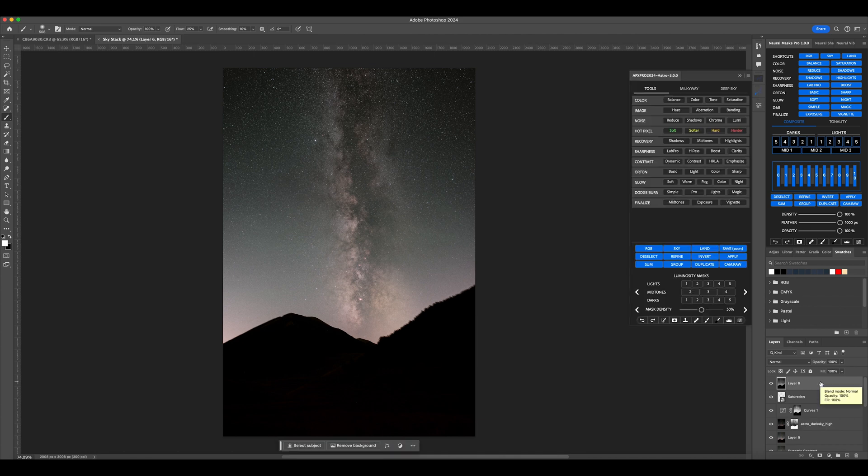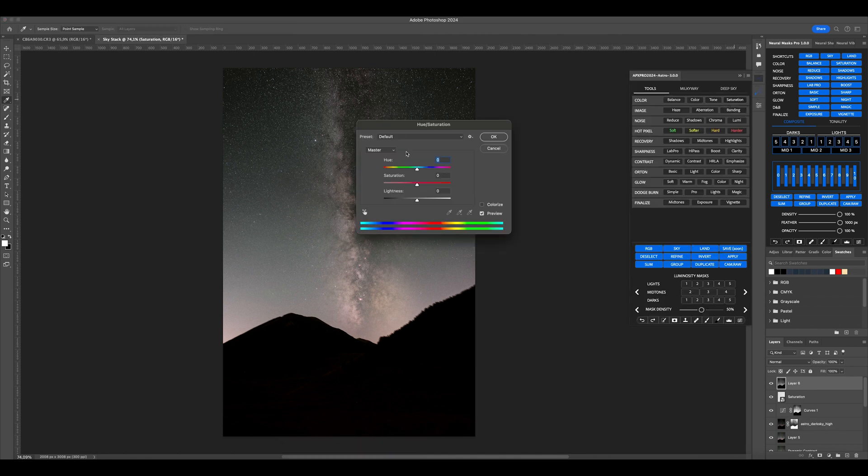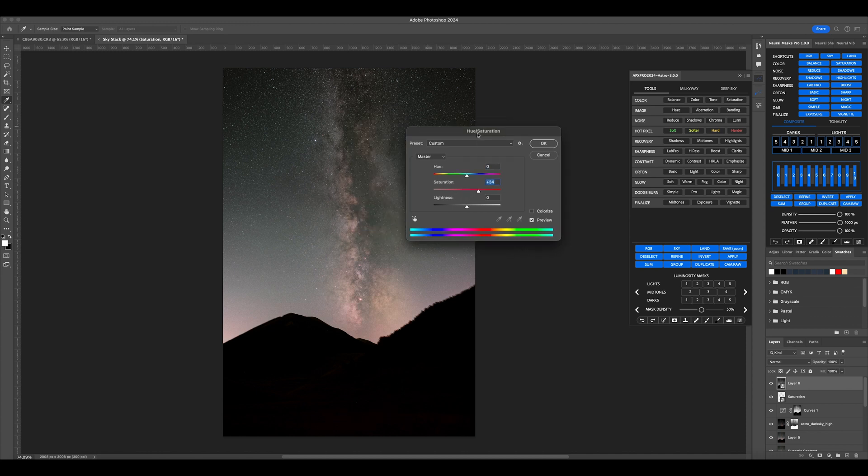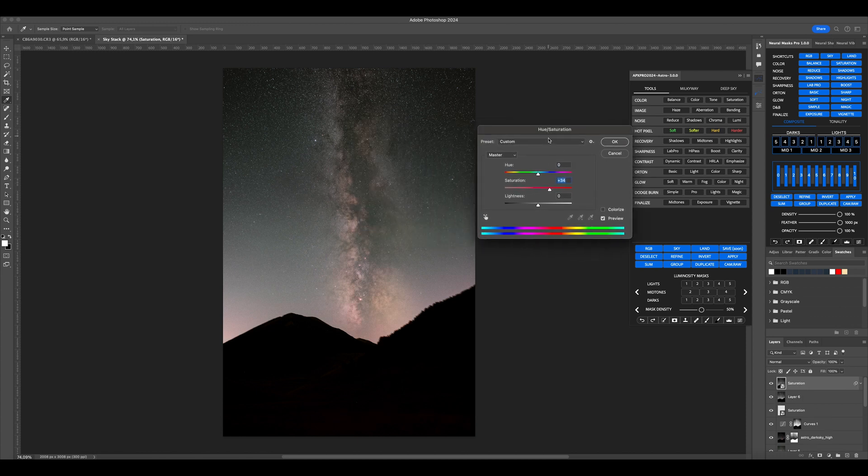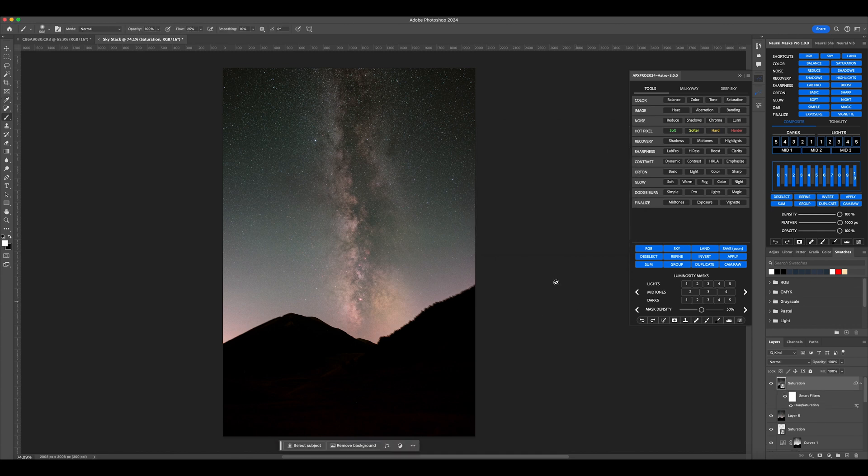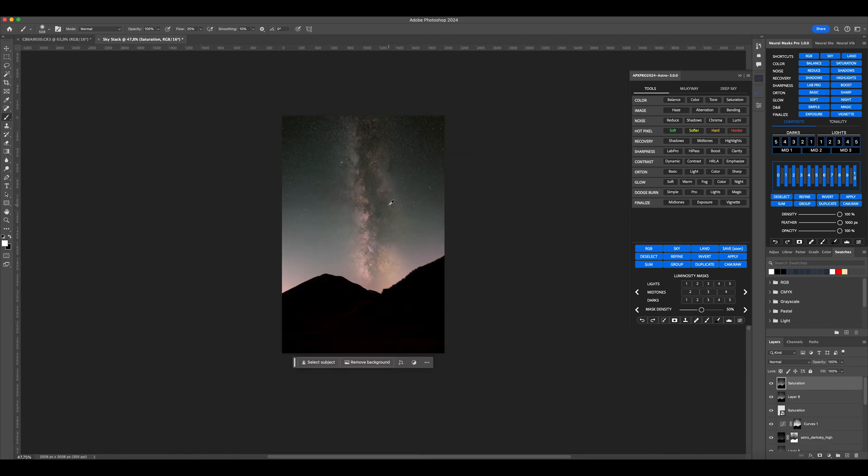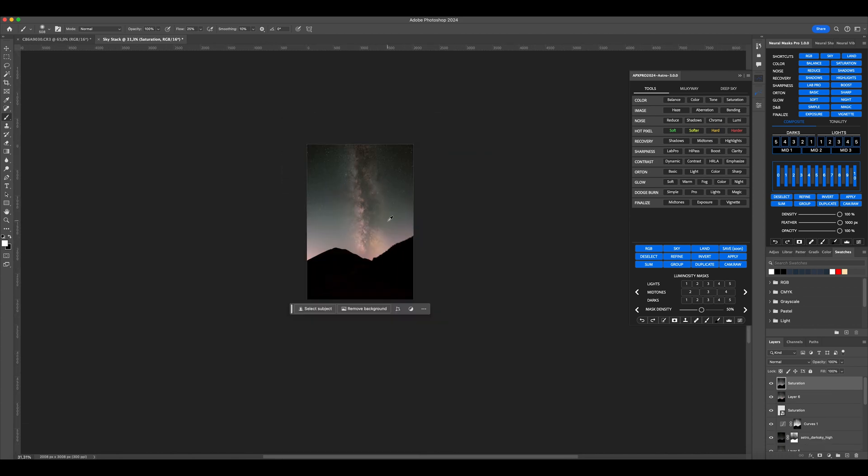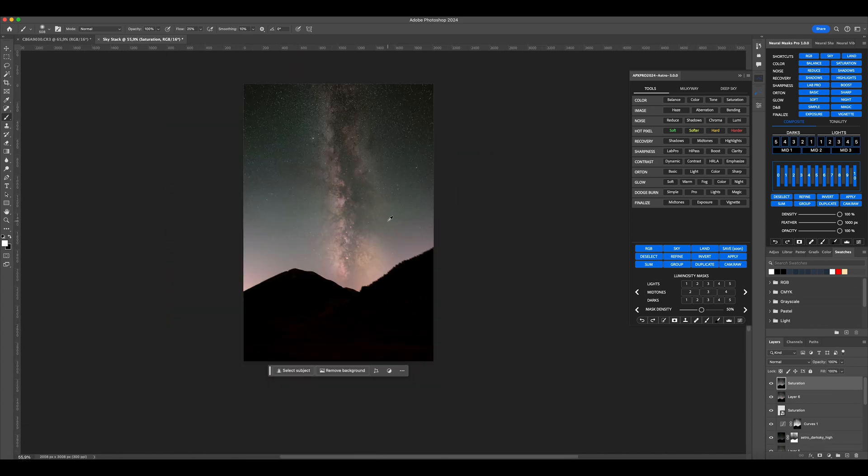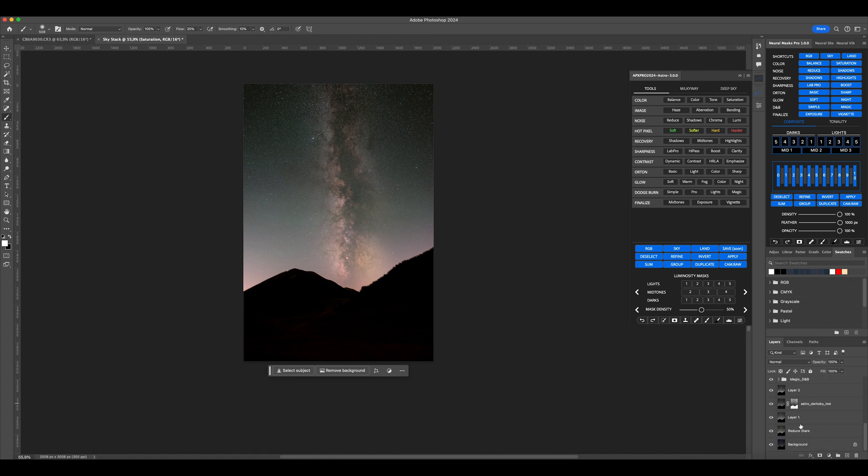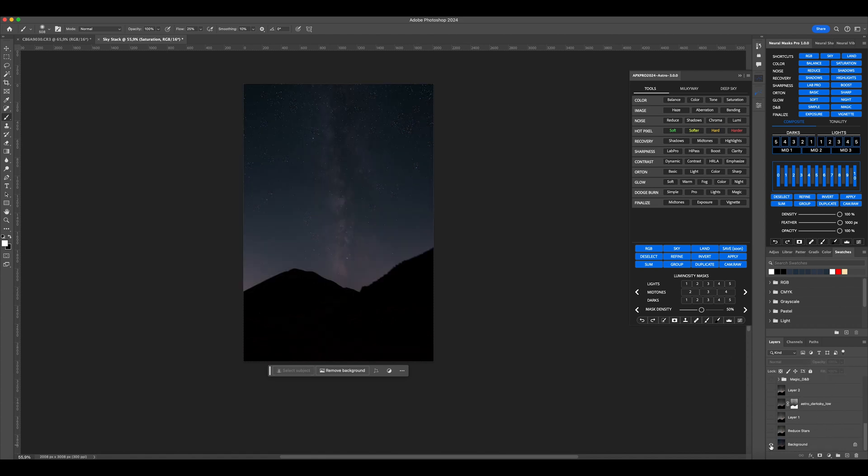Next, press on Saturation and increase the saturation as you see fit, being careful not to overdo it. Let's quickly look at where we started and where we are now.